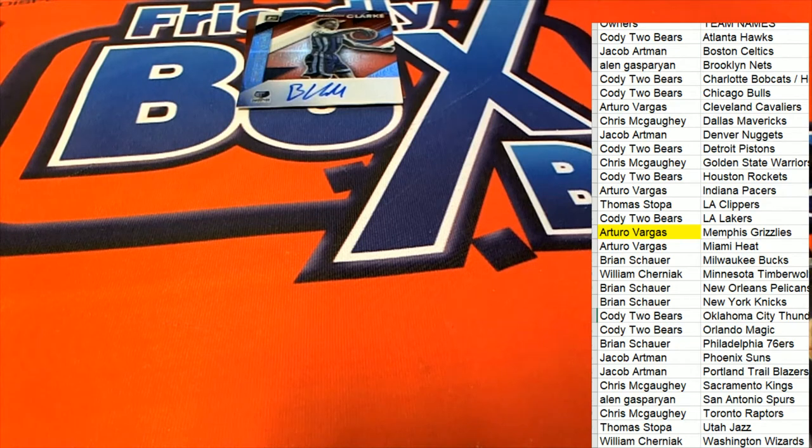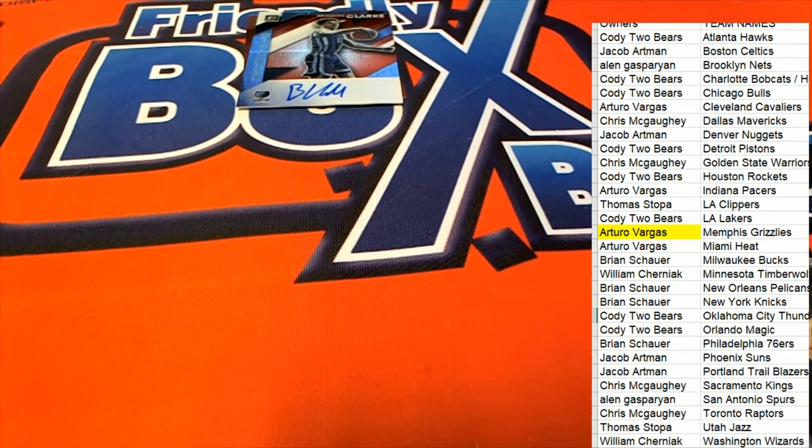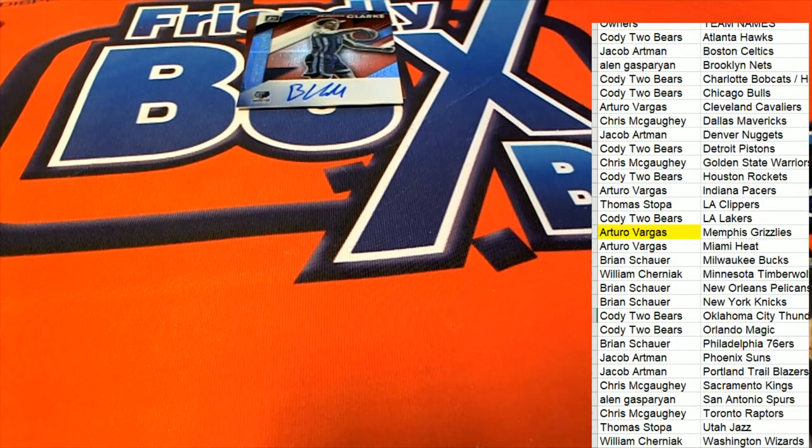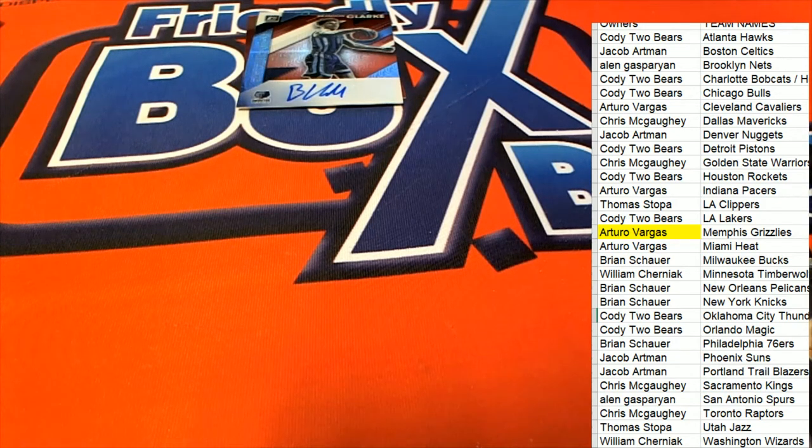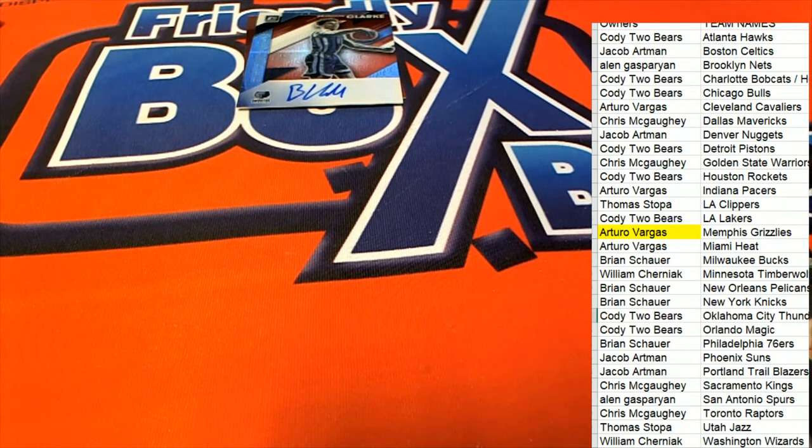I believe that was a 180 point Kenneth. I'm pretty sure it's a 180.